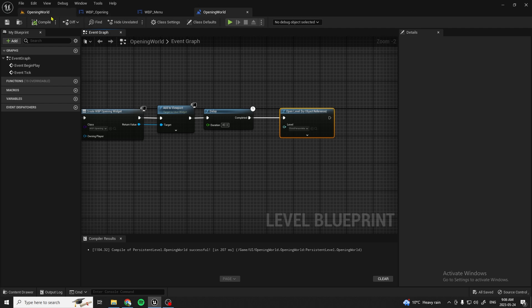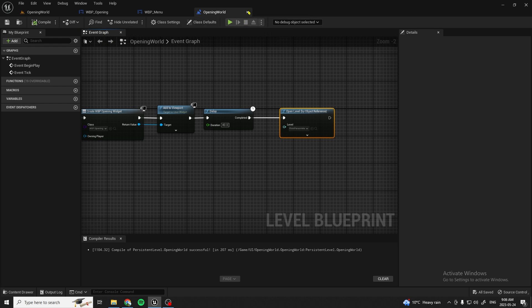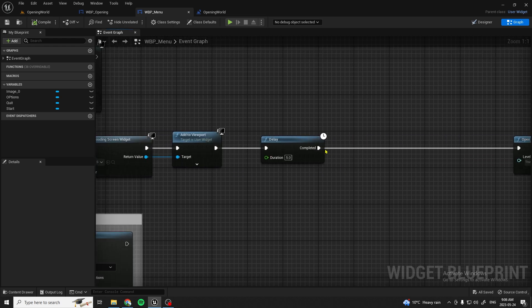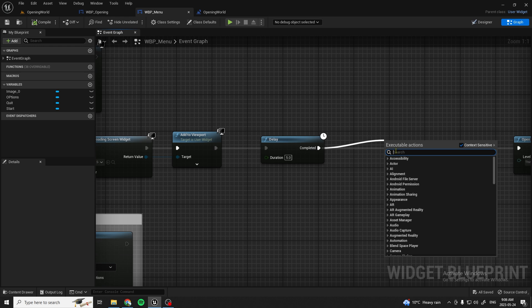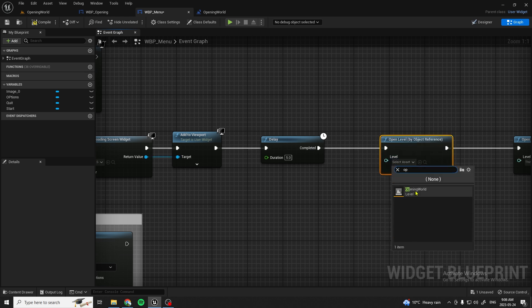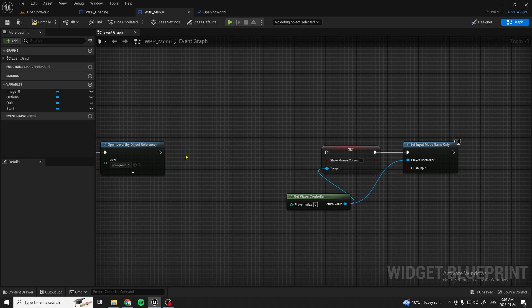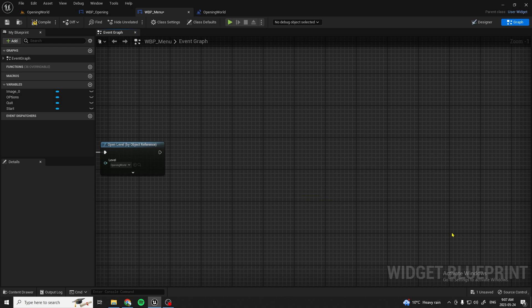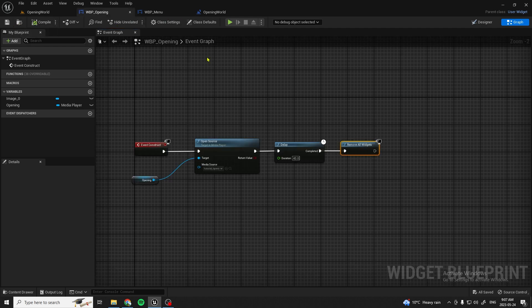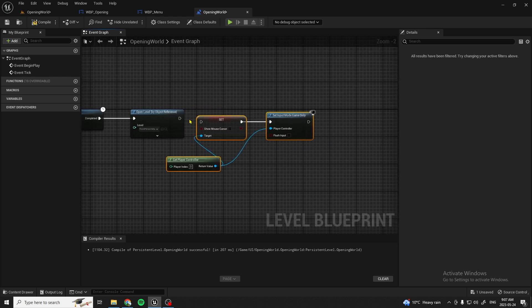Back in our Opening blueprint, after the five seconds delay we're going to open a new level — Open Level by Object Reference — and it's going to be our Opening World. Compile and save. Then cut the relevant node and paste it into our Opening World blueprint after the existing node, plugging it in so that you can control the player after the video is done playing.